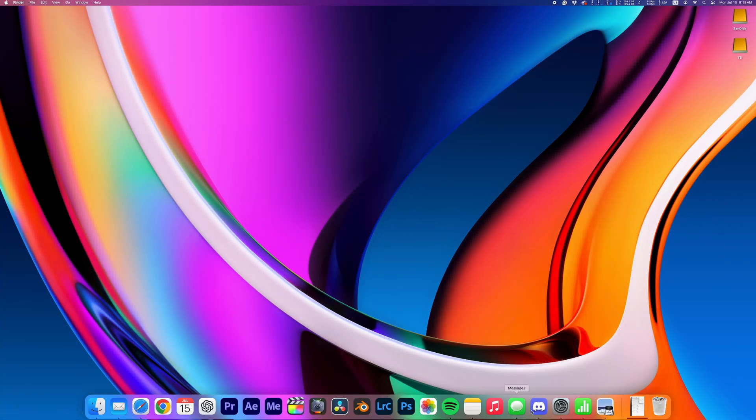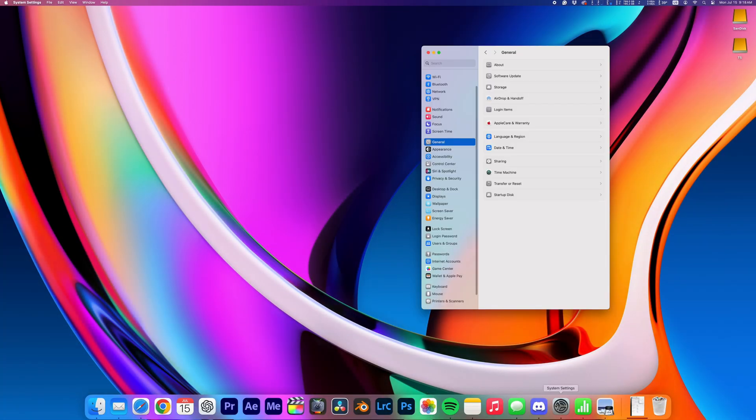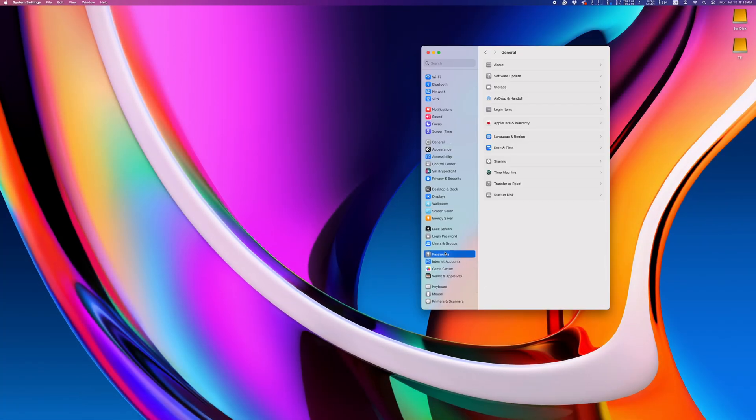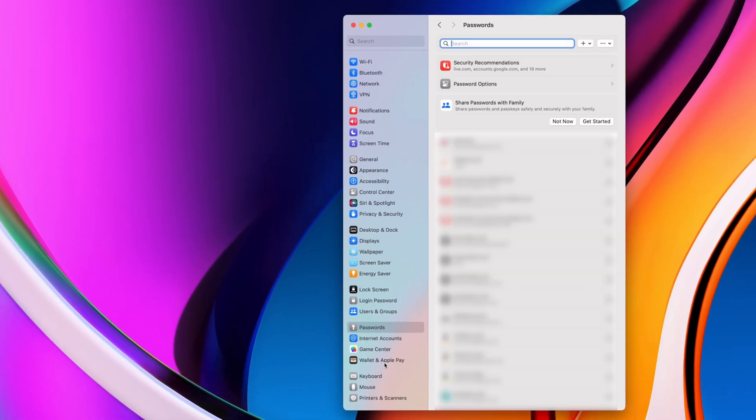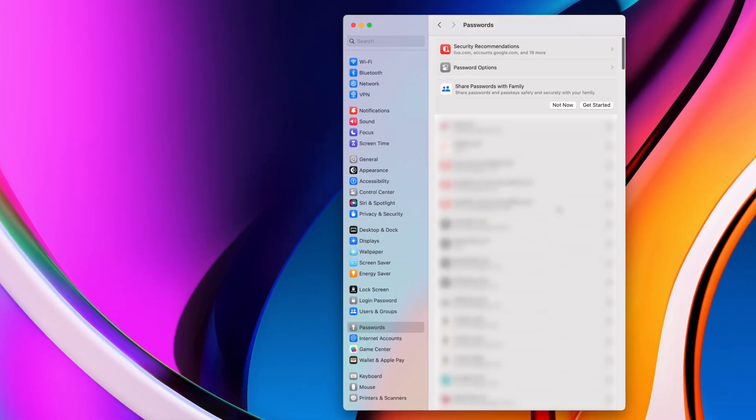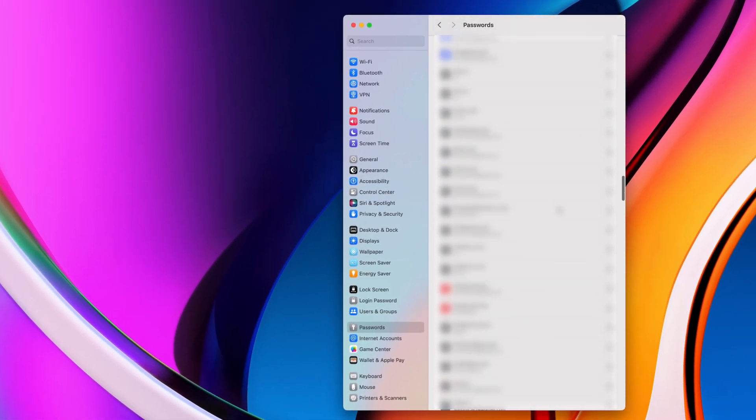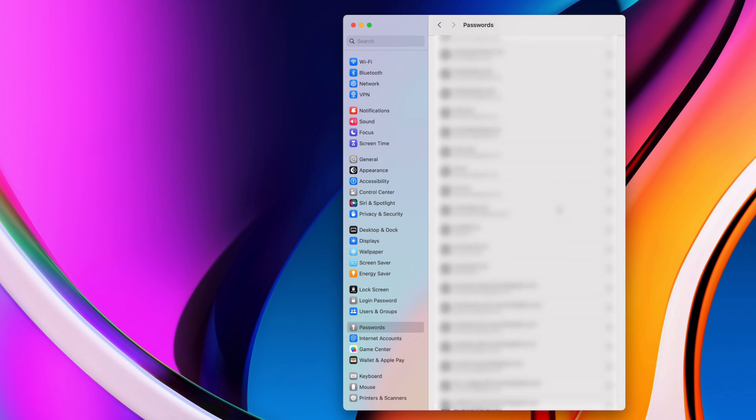Another place where you can view and edit your passwords is under System Settings. Go to Settings, Passwords, and you'll get the same list of all your saved usernames and passwords.